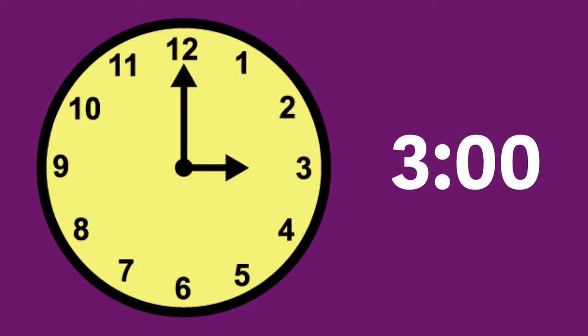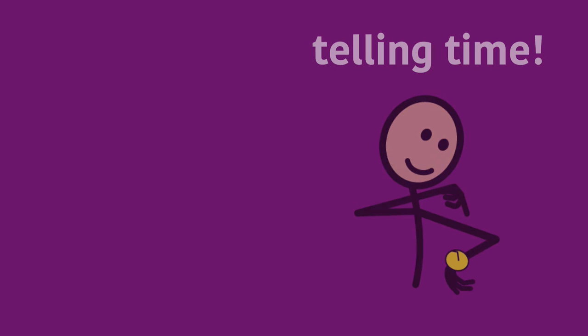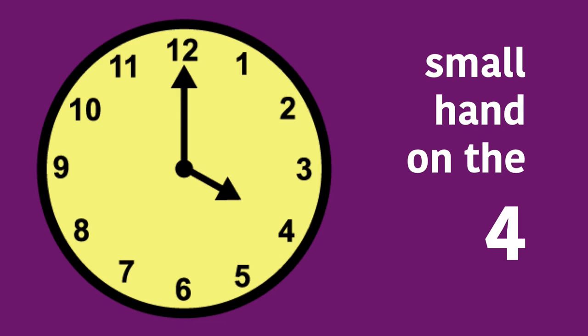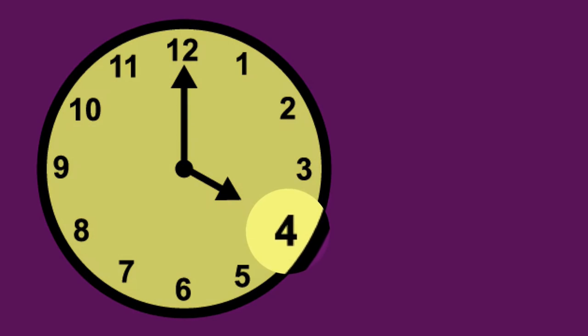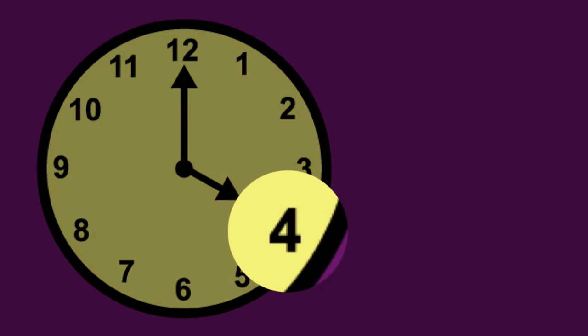Time, time, time, telling time. Small hand on the four, small hand on the four.